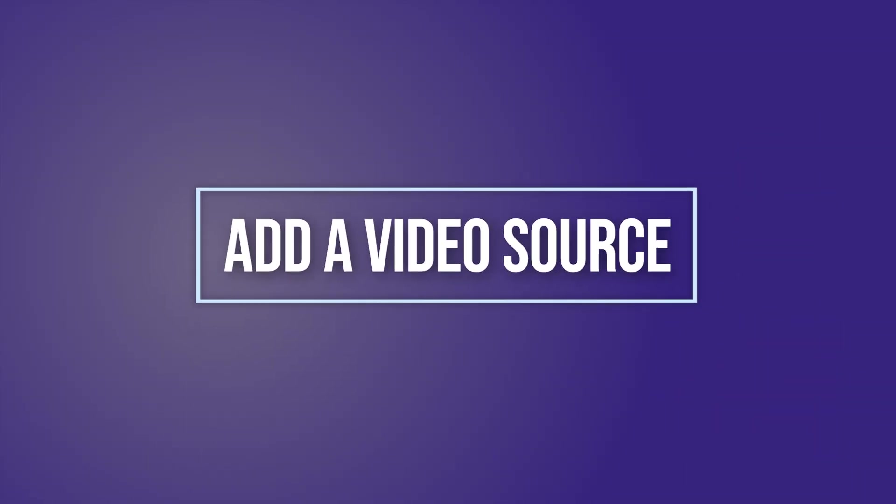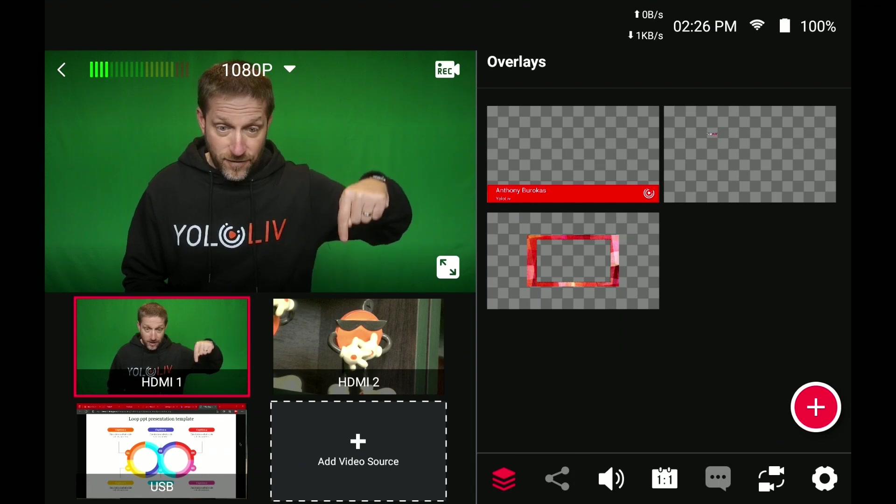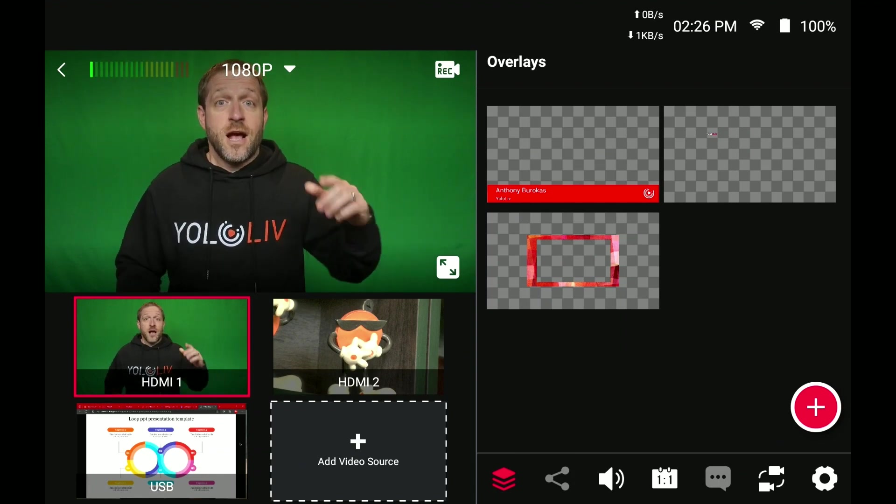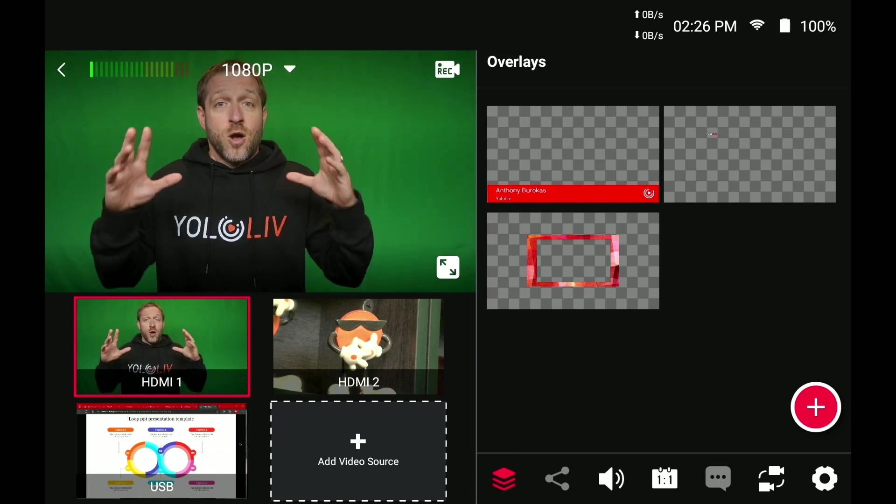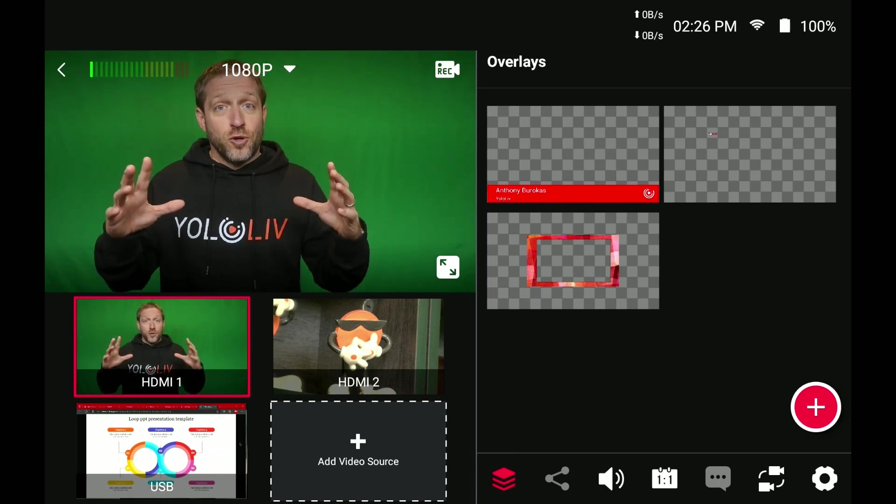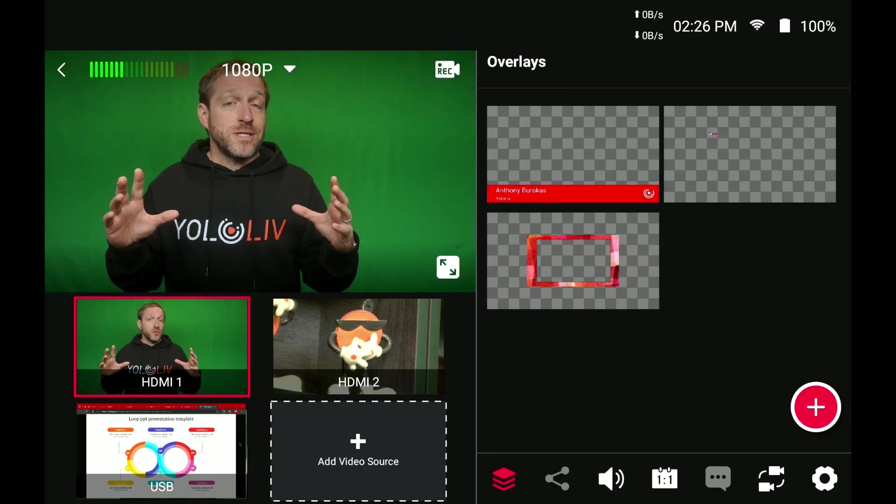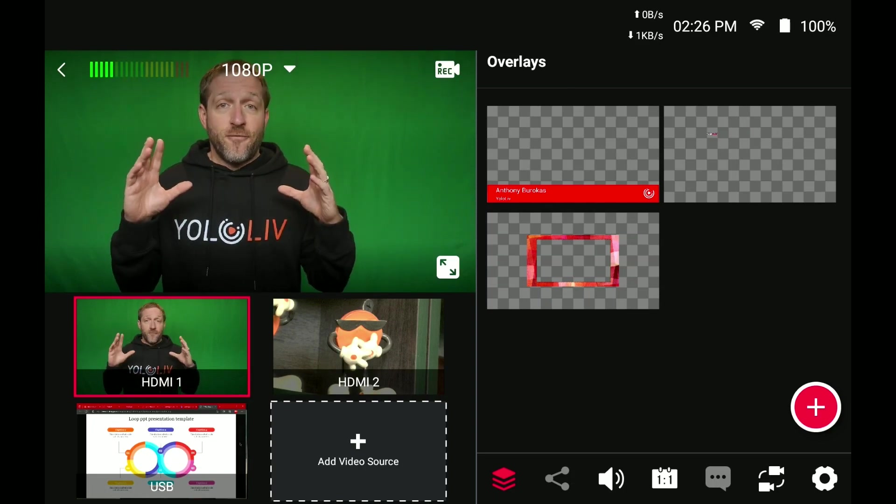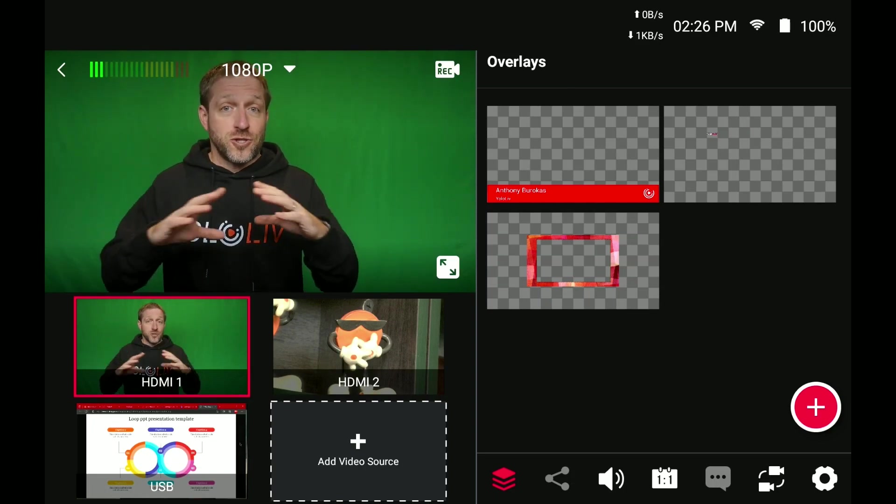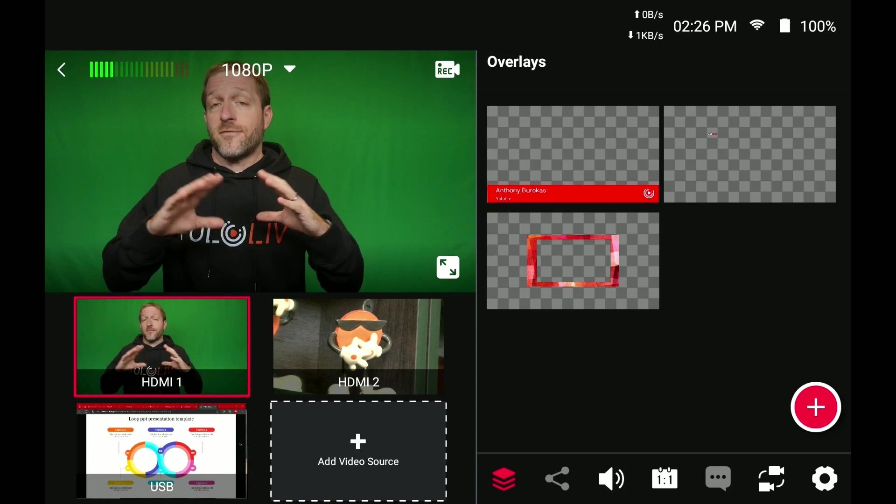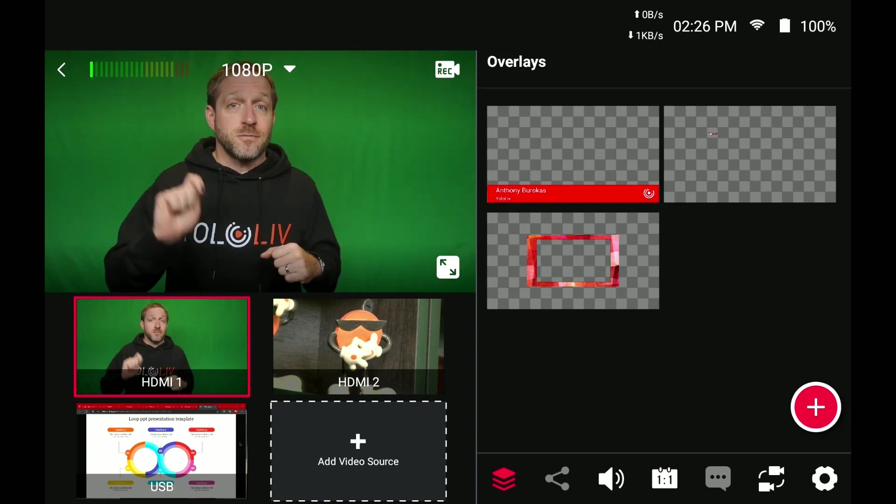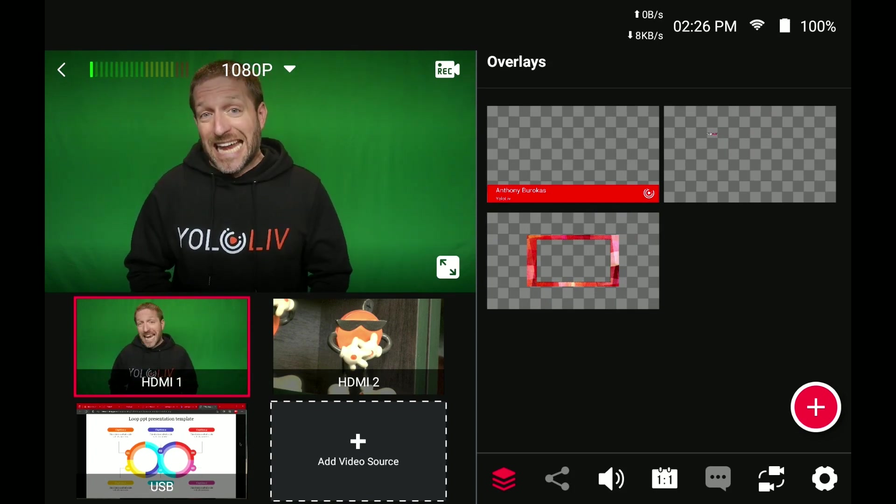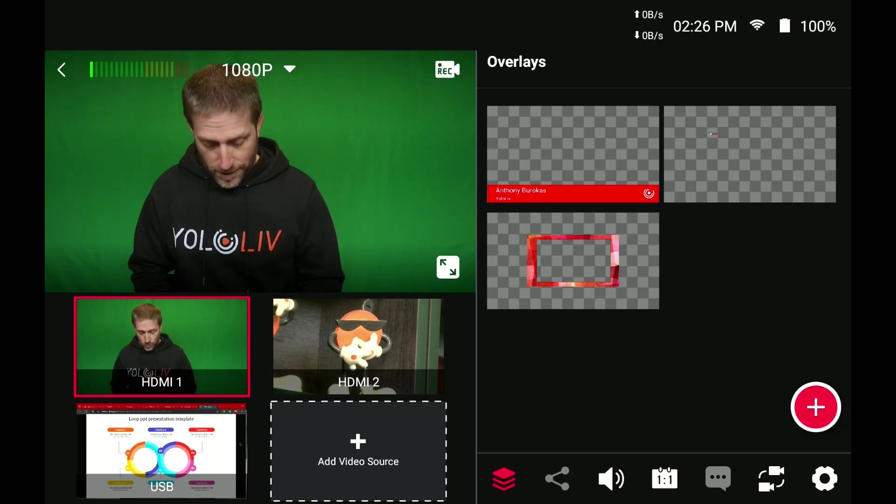So down here, you can see I have add a video source. The really cool thing is the YoloBox treats these multi-views as a finished camera source, so you can build them, have them all set up, and then you just touch them like you do with any other video source in the YoloBox. So let's build one.